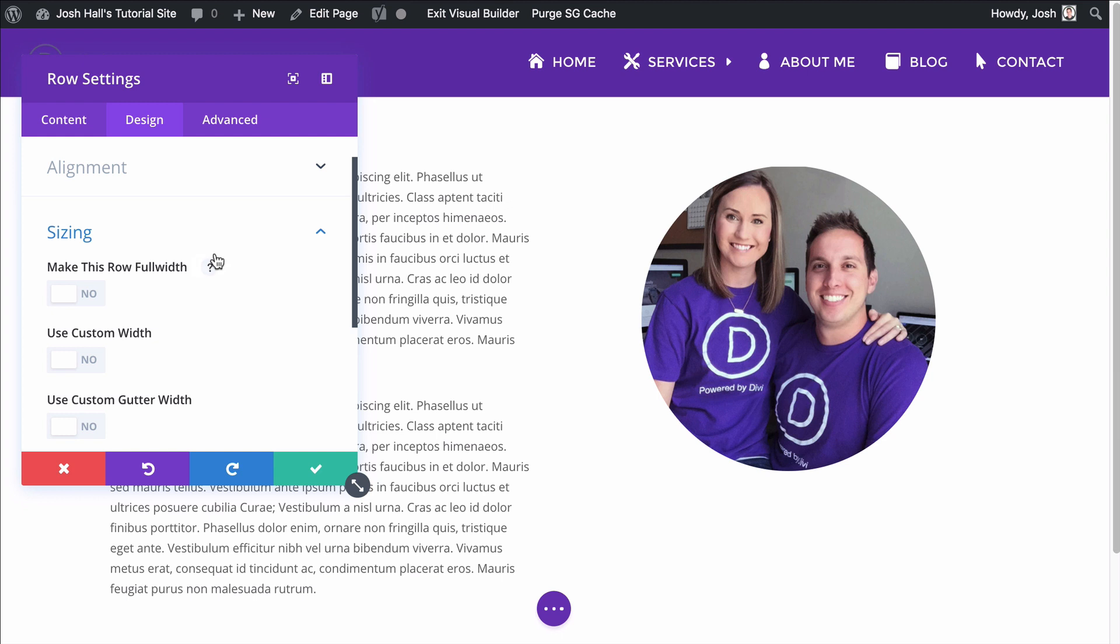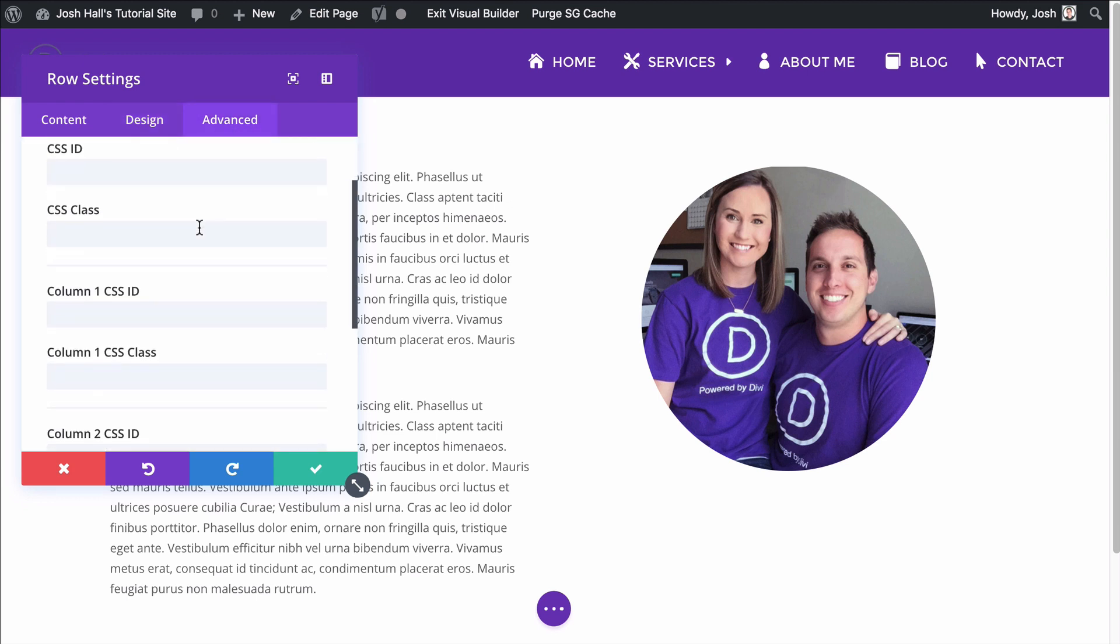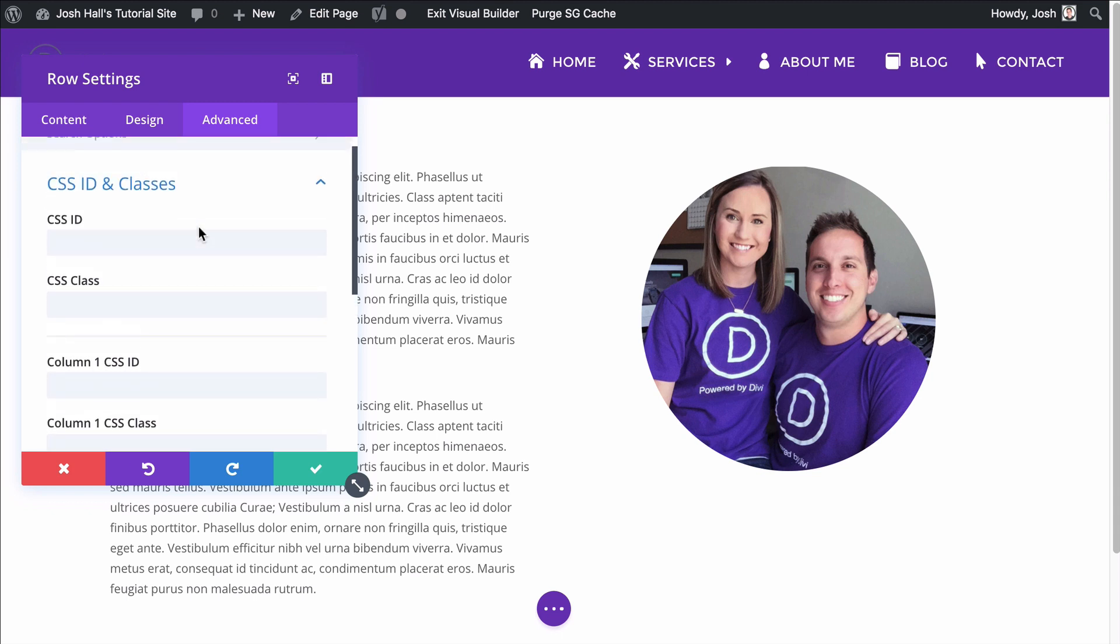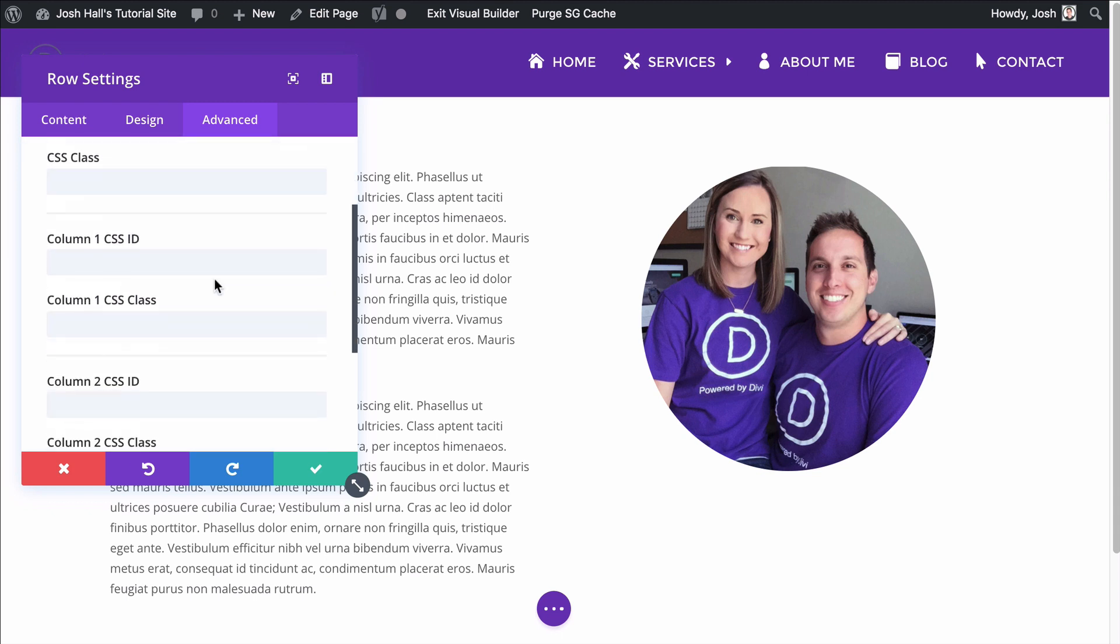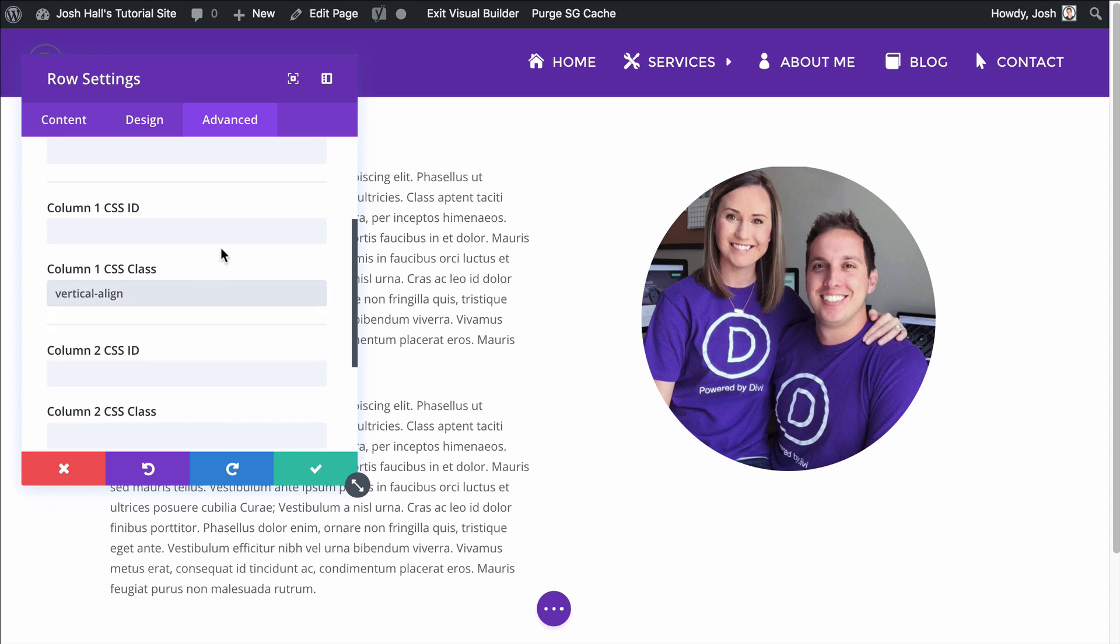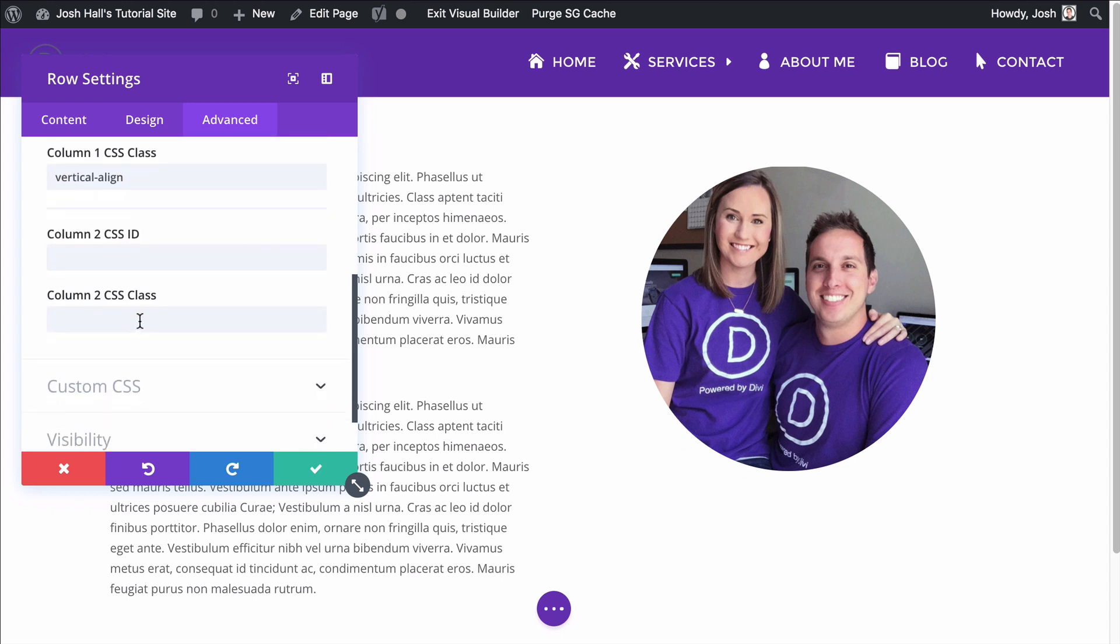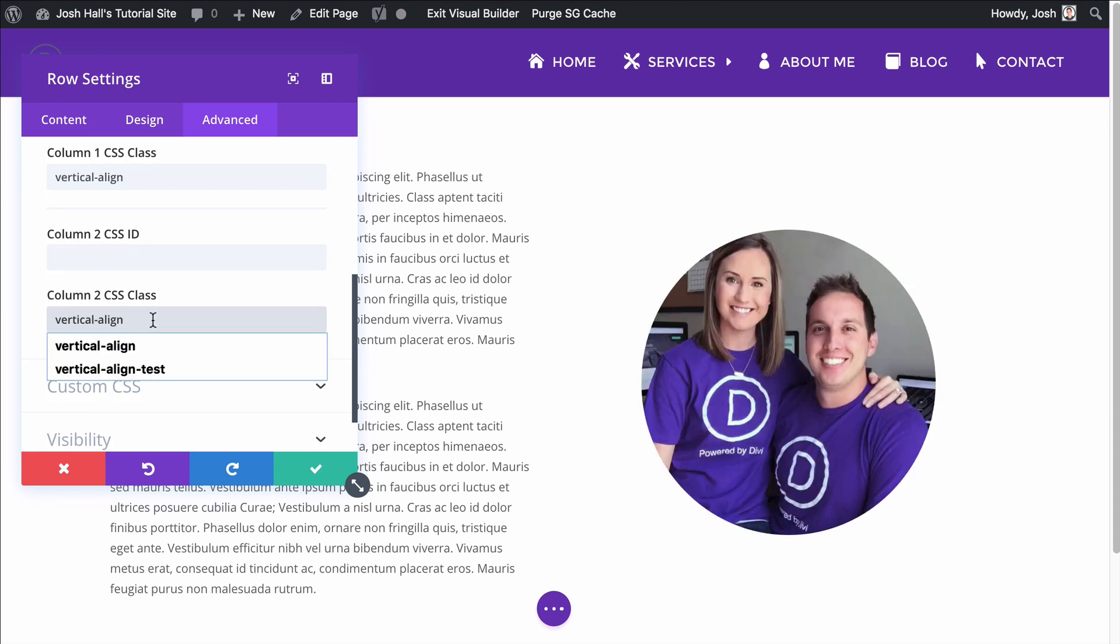So here's where we need to add this class, but don't worry, it's super easy. We're going to go into advanced class IDs and classes, and you'll notice that Divi not only gives us the ability to add a class to the entire row, but to each column, which is super cool. So check this out. I have that vertical-align class saved with the right content in there. So I'm going to go ahead and paste that into the class and not the ID, but the class. And now watch here. When I drop it in here, this should center align that image. Boom.